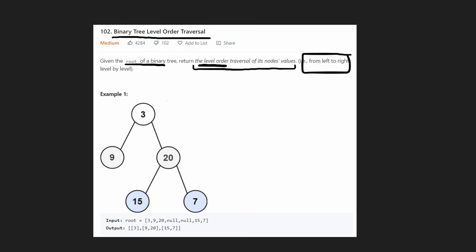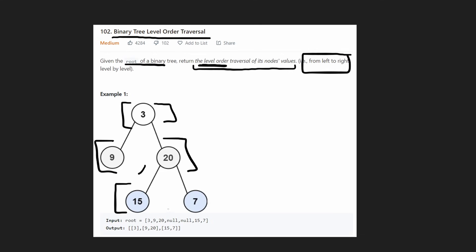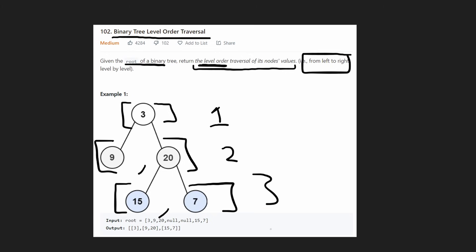So for example, for this tree we have the first level — that's going to be one list. We have the second level: 9 and 20. And then we have the third level: 15 and 7. So we have three lists, and these lists are going to be put together — that's going to be our result, the three lists in that order.